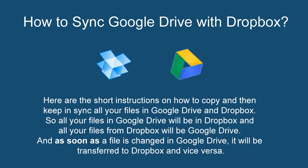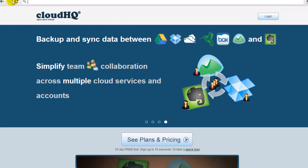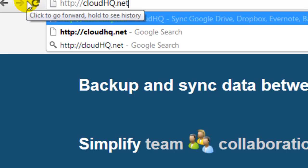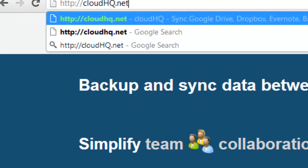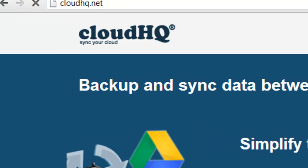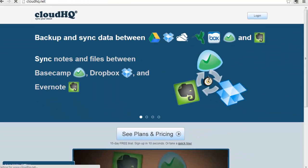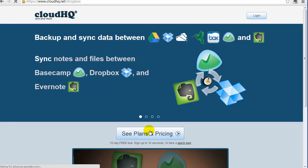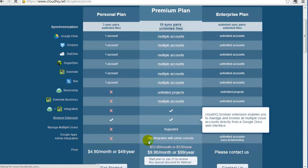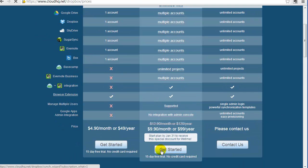Here are the steps how to configure sync between Dropbox and Google Drive. Go to http://cloudhq.net. Click on See Plans and Pricing. Click on Get Started for whichever plan you prefer.